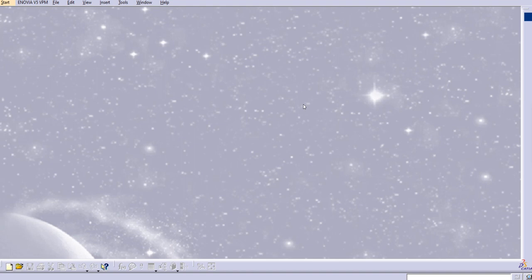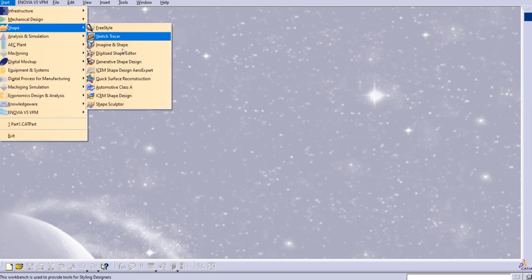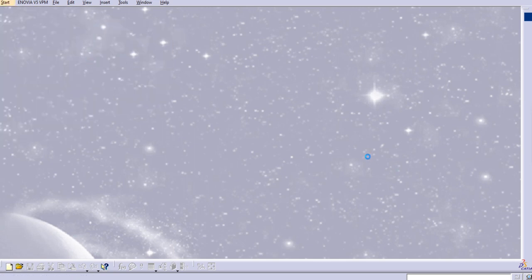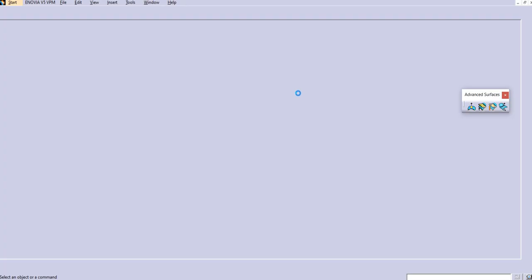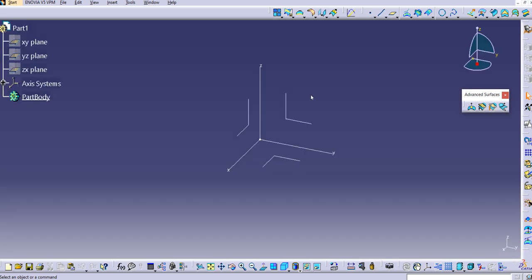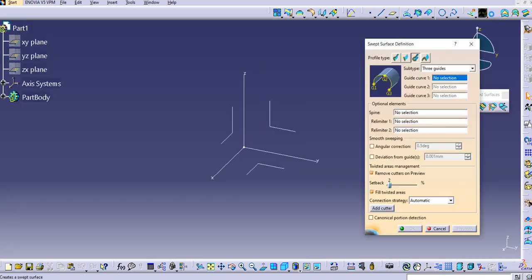Hello everyone, welcome to our YouTube channel Cat Tutorials for Beginners. In this tutorial we are going to discuss the next types of sweep command in CATIA V5 Generative Shape Design. Let us start with Generative Shape Design — click on OK, so here we are in the Generative Shape Design.